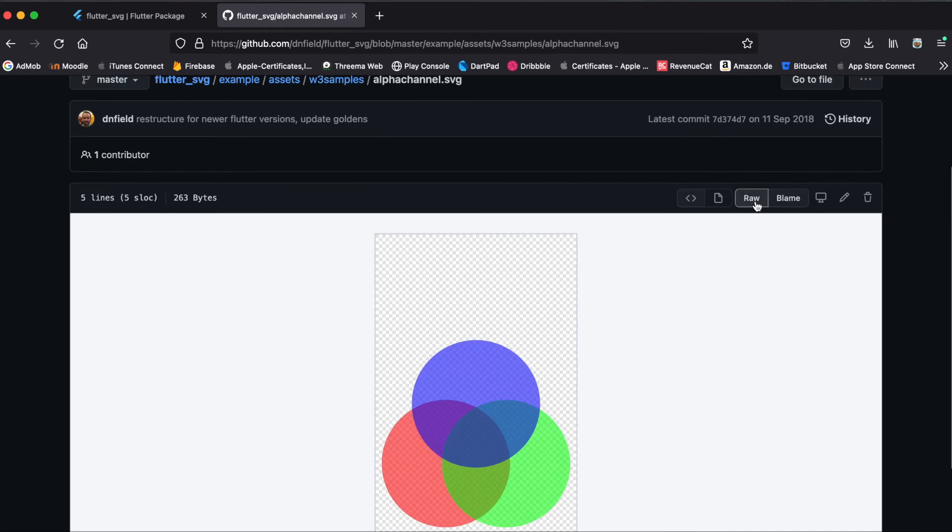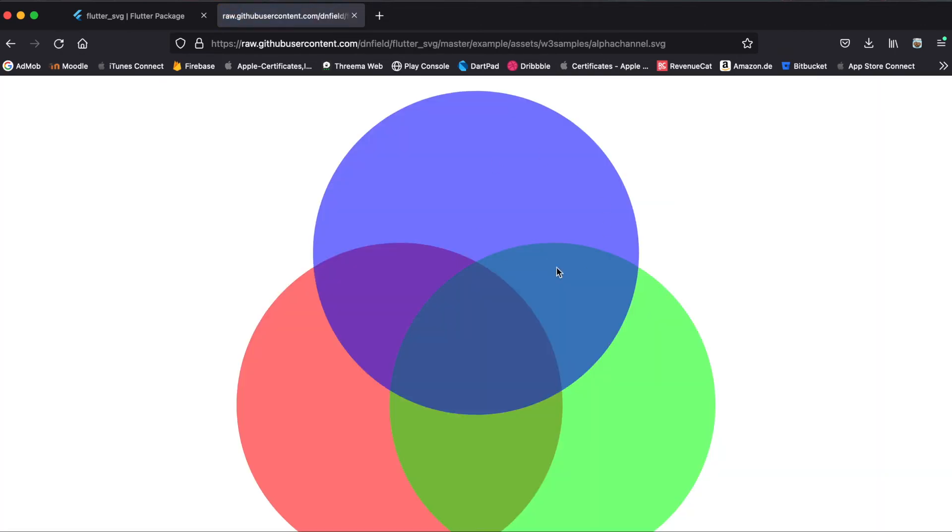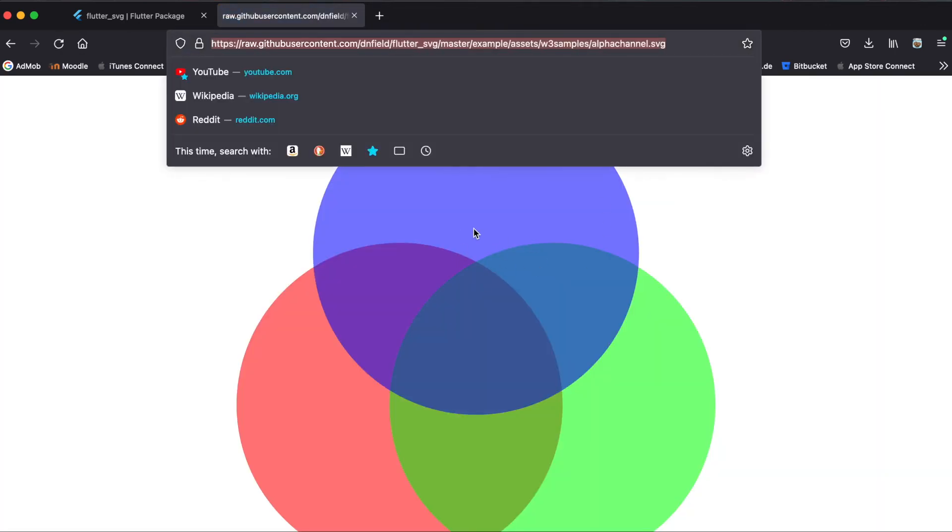We're going to click here on the raw so that we only see the raw SVG so that we can just copy this URL here because this directly points to this SVG.